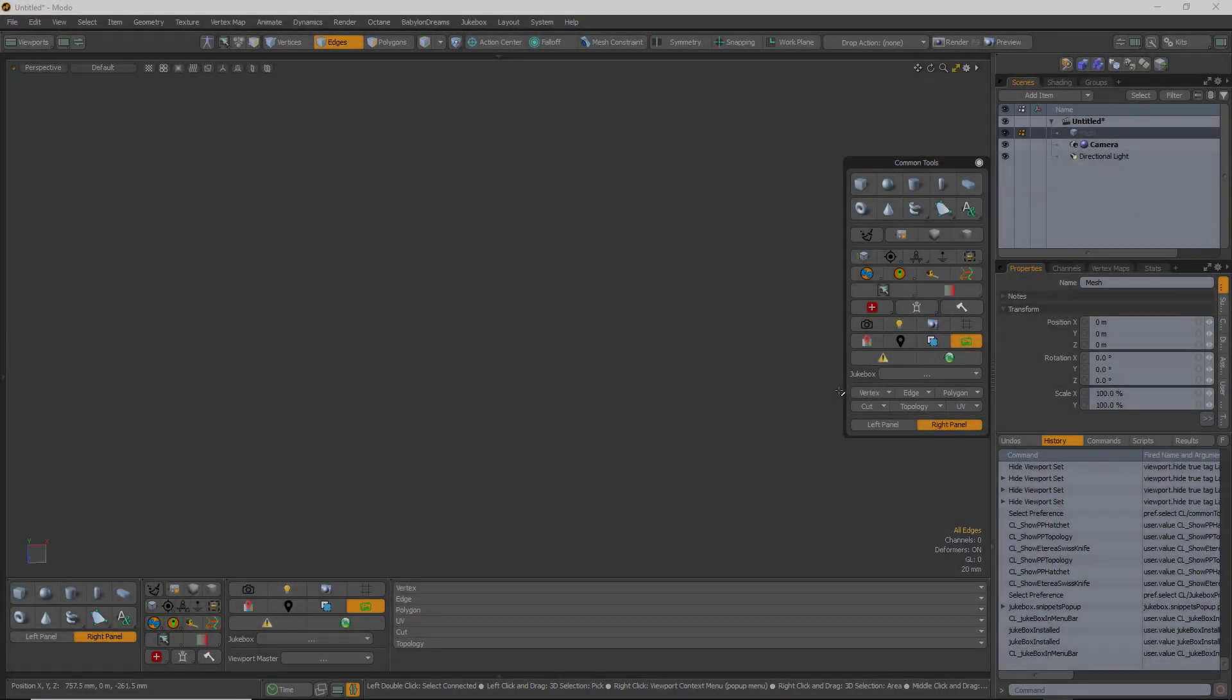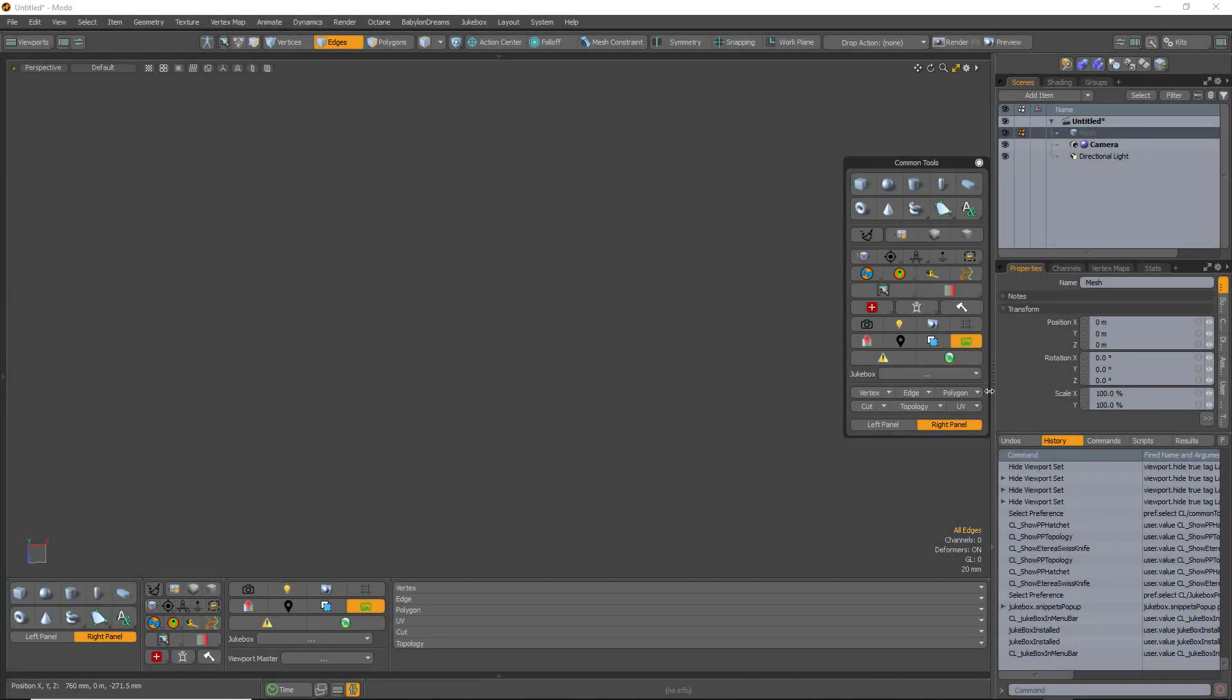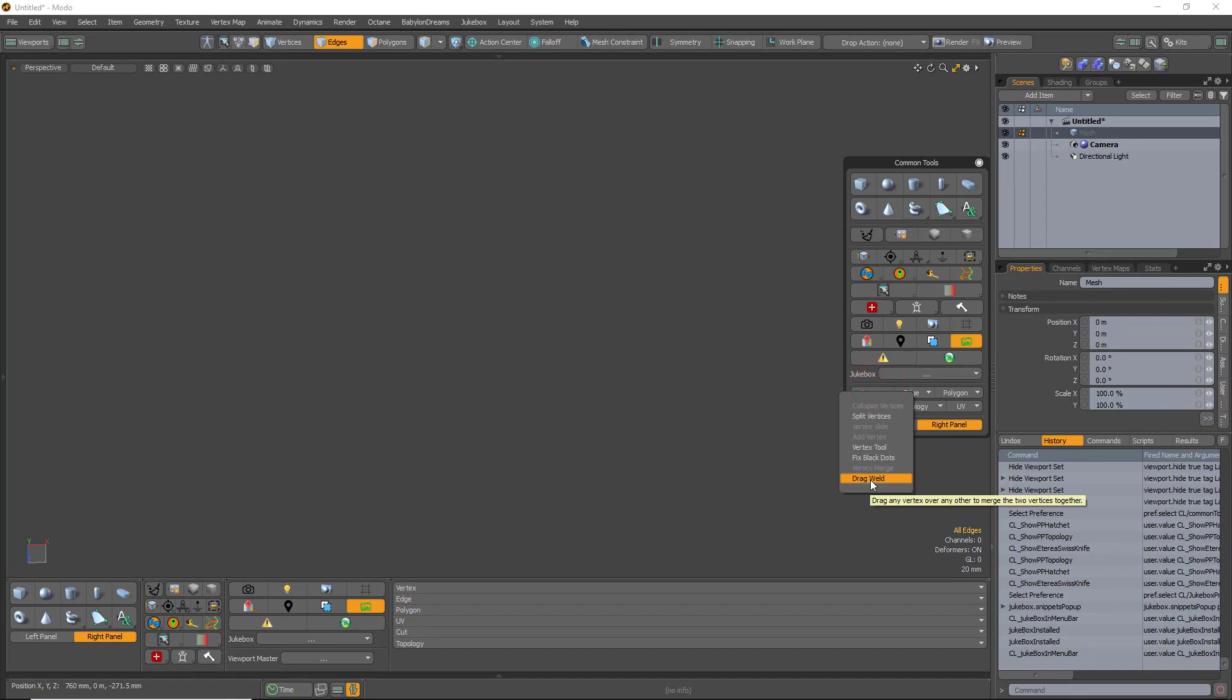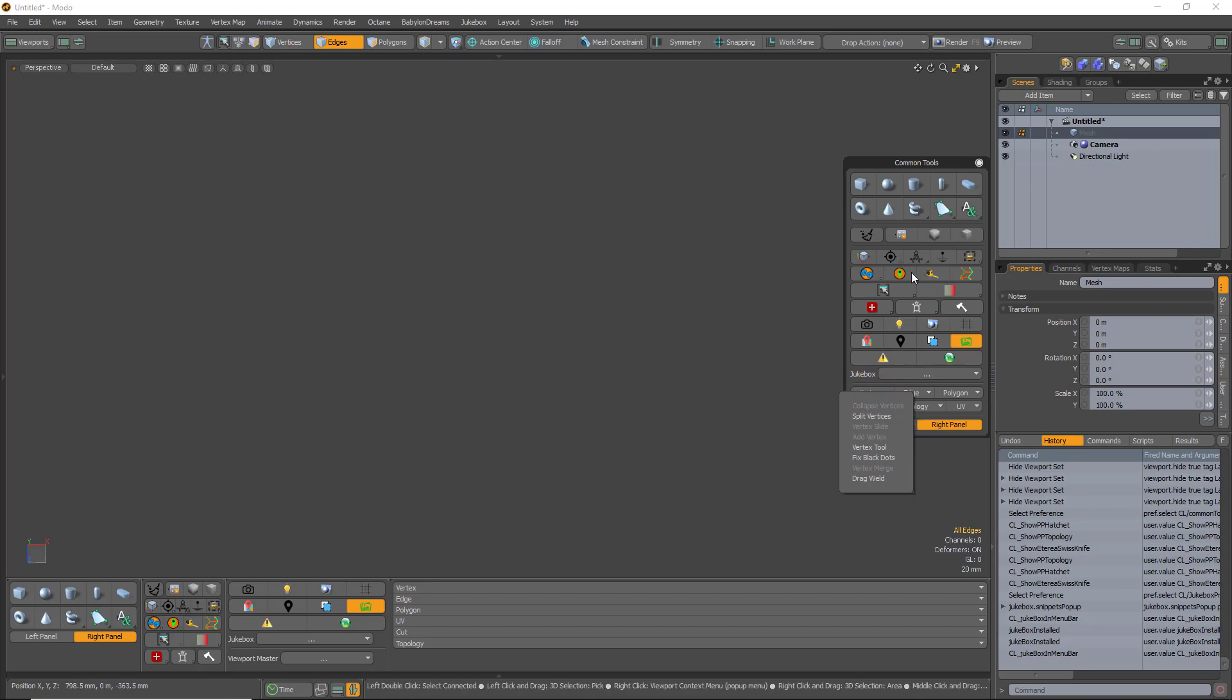This section is a collection of tools that I use from Modo that I use frequently, but not frequently enough that warrant a shortcut key or a dedicated button.